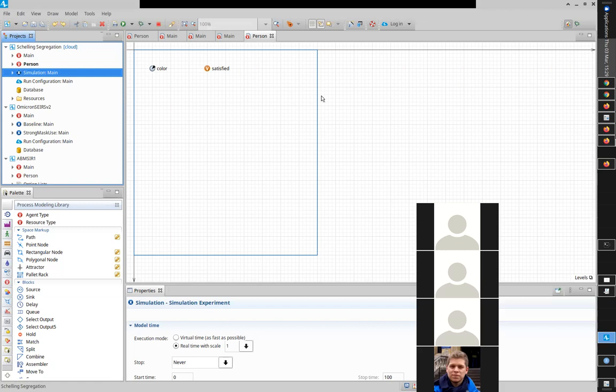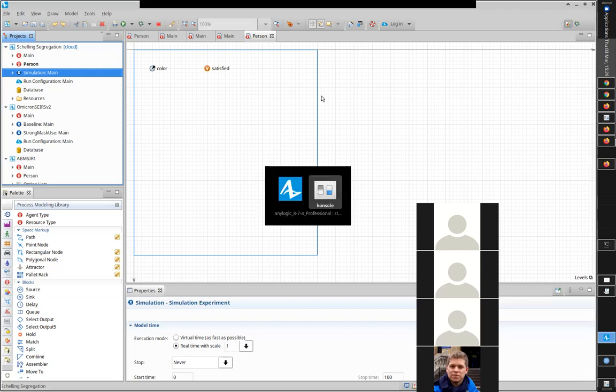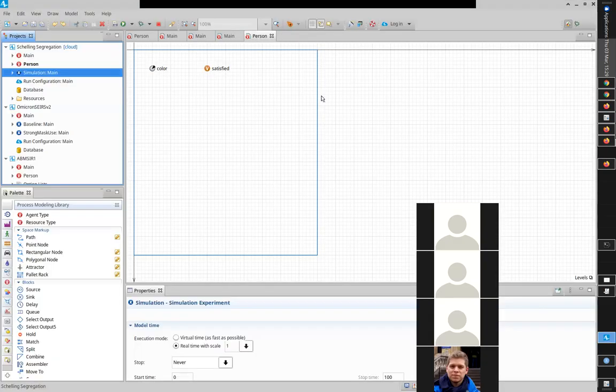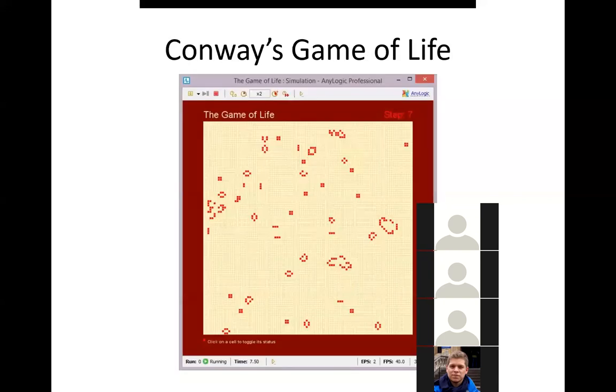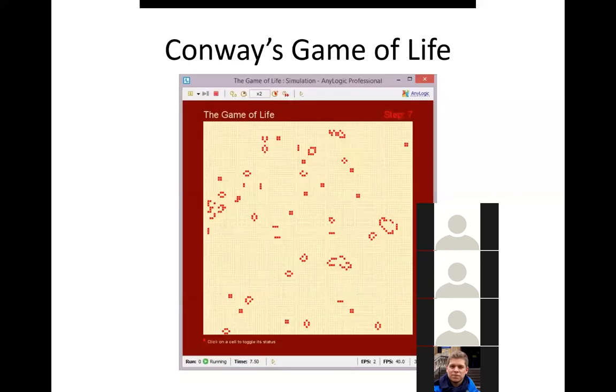That's an example of a stylized model — a thought piece model. It builds theory: just these few assumptions can lead to these patterns. It's a thinking tool. That's an example of a model of that sort.